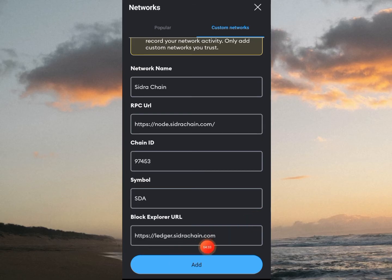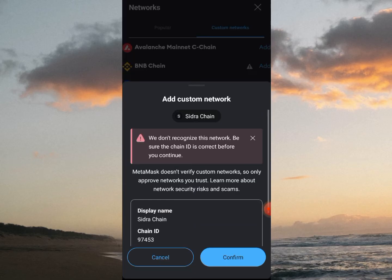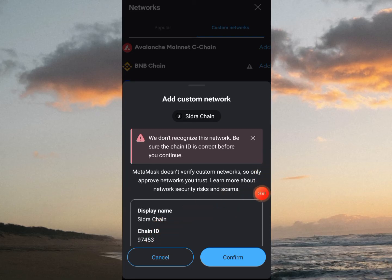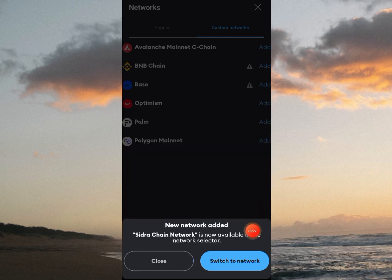Click Add, and this message will show up: 'We don't recognize this network — be sure the Chain ID is correct before you continue. MetaMask doesn't verify custom networks, so only add networks you trust.' Make sure the Chain ID and display names are correct, then click Confirm.